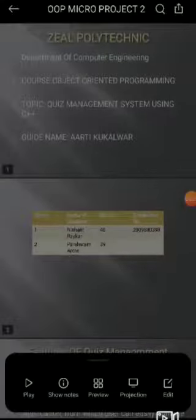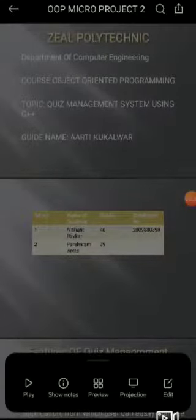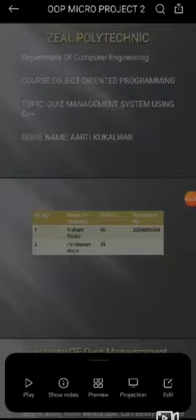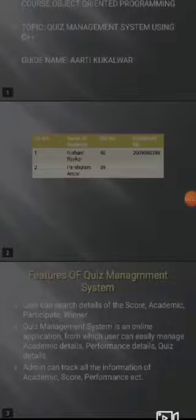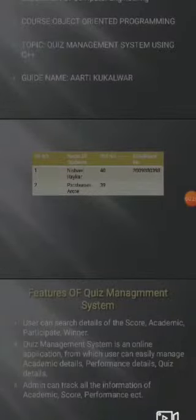Hello everyone, my name is Nishant Riker from Zheel Polytechnic, Department of Computer Engineering. Course: Object Oriented Programming. Topic: Quiz Management System using C++. Our guide name is Ma'am Arati Kukalvar. Group members: Nishant Riker and Parshuram Arote.